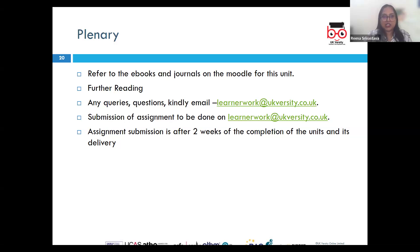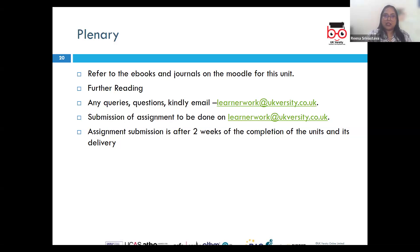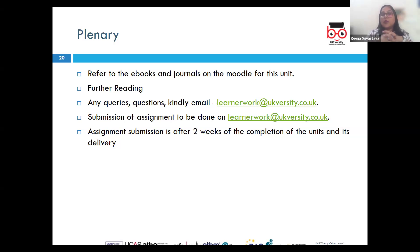Leadership theories such as transformational leadership emphasize inspiring and motivating employees towards a shared vision, while transactional leadership focuses on performance-based rewards and penalties. Management theories like scientific management and administrative management emphasize structured processes and efficiency. Leadership styles like democratic and autocratic influence how decisions are made and how team members are engaged.